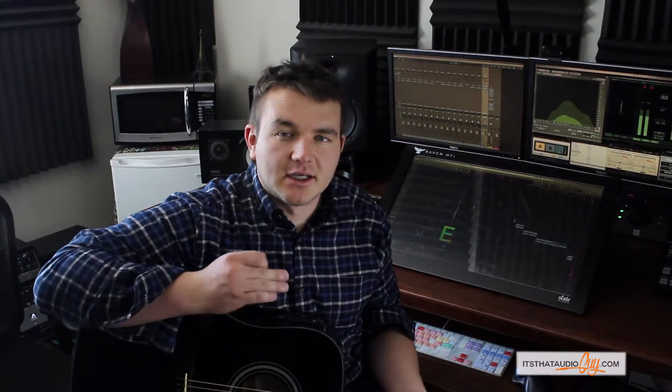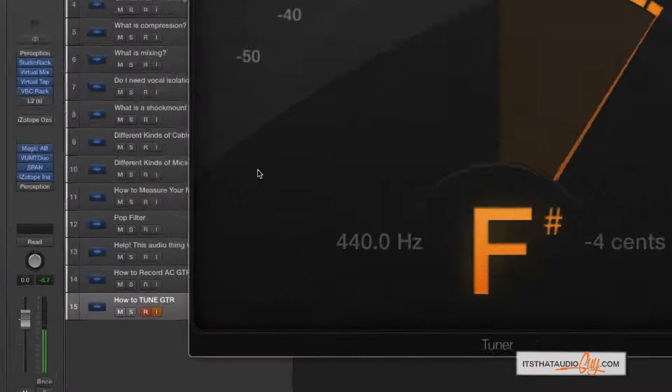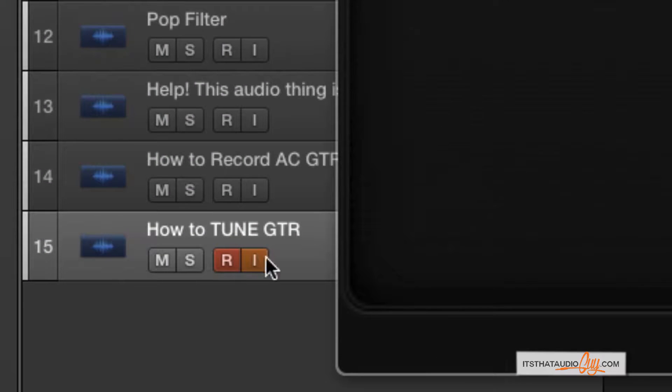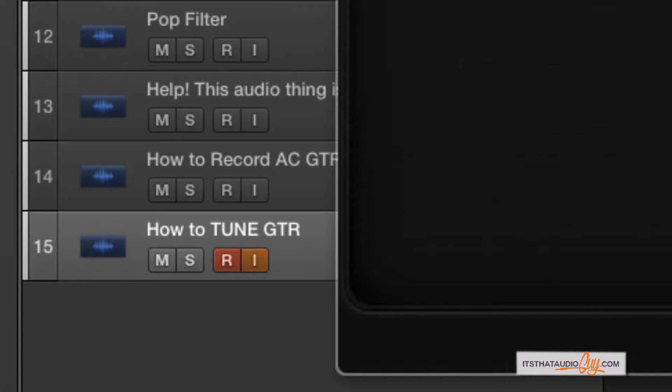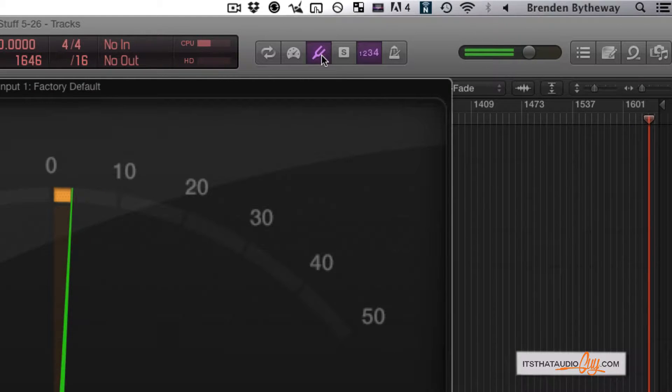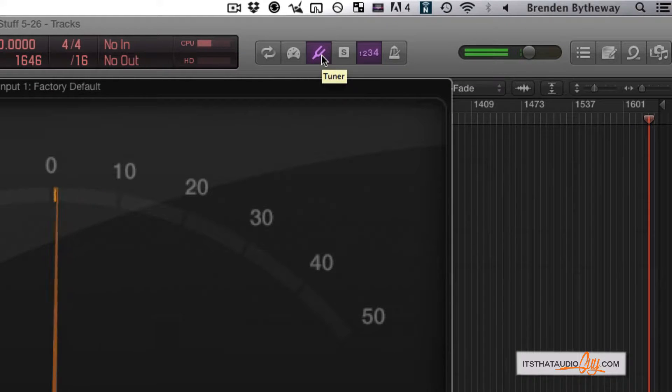So I've got my guitar here and I've got my mic running through Logic. We want to make sure that in Logic, our guitar has the input triggered so we can listen back to it and make sure that your tuner is selected.